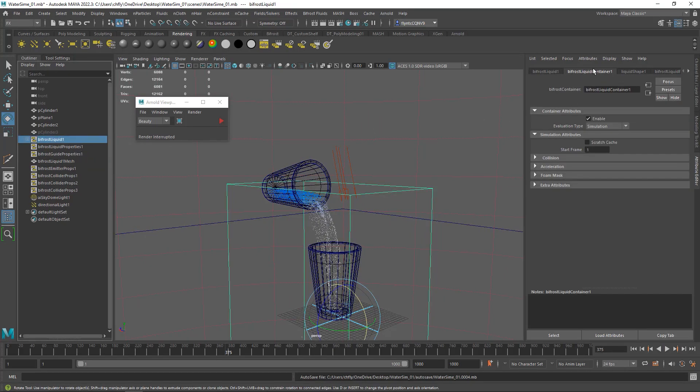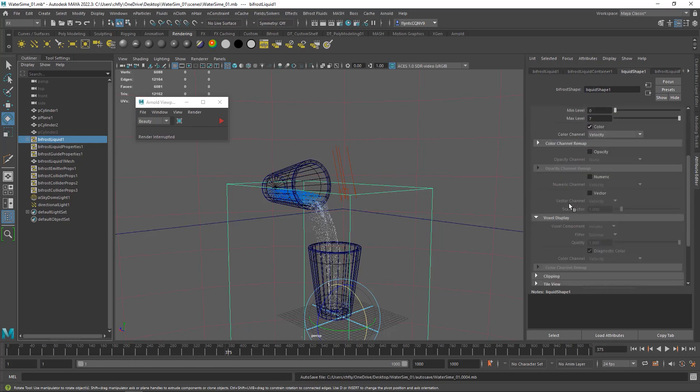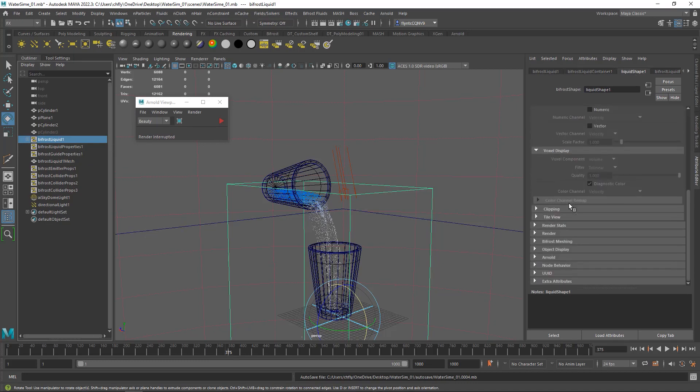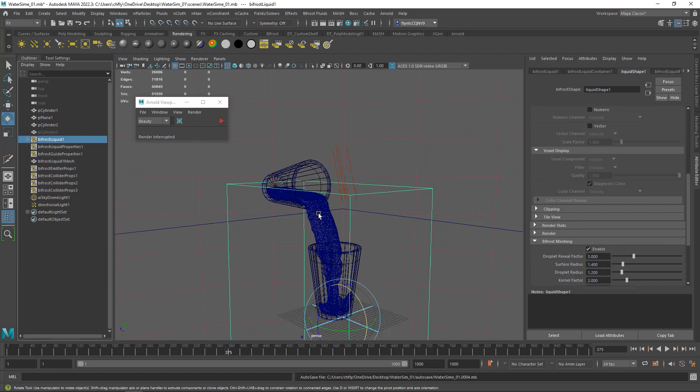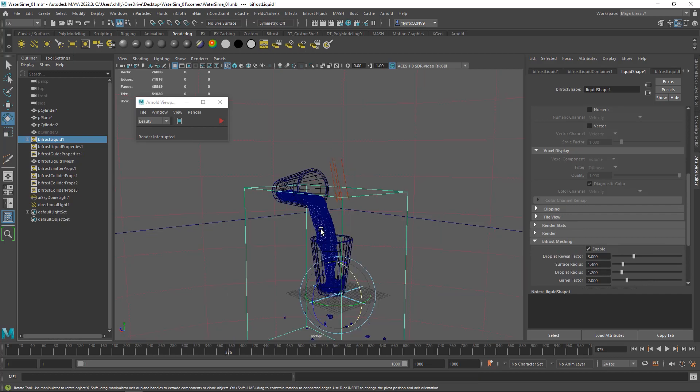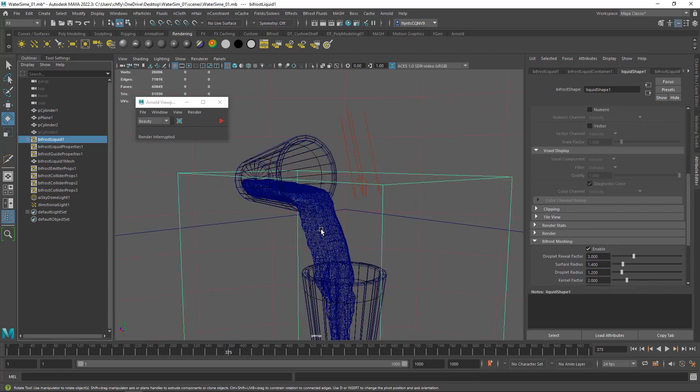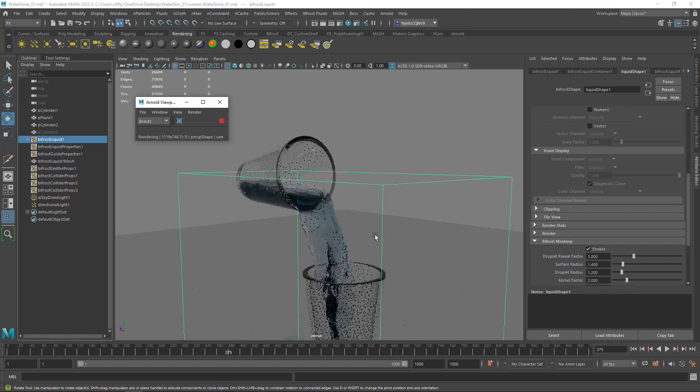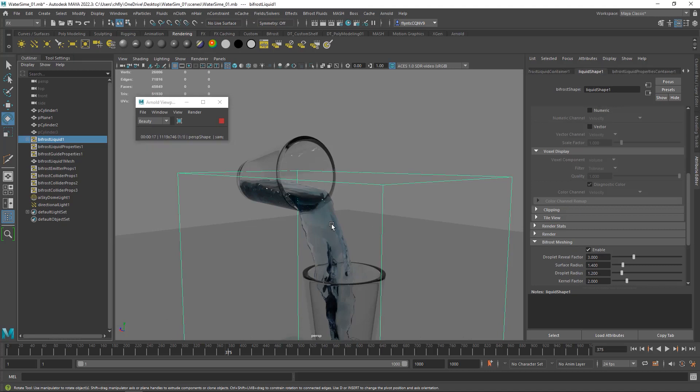Select the Bifrost Liquid Container. Come up here and find the Bifrost Liquid Node. Scroll down and find Bifrost Meshing. Open that up and click Enable. And that creates a mesh out of your particles. And then let's turn on Arnold Render and see what that looks like. And that looks pretty good, but we can make it look a lot better.